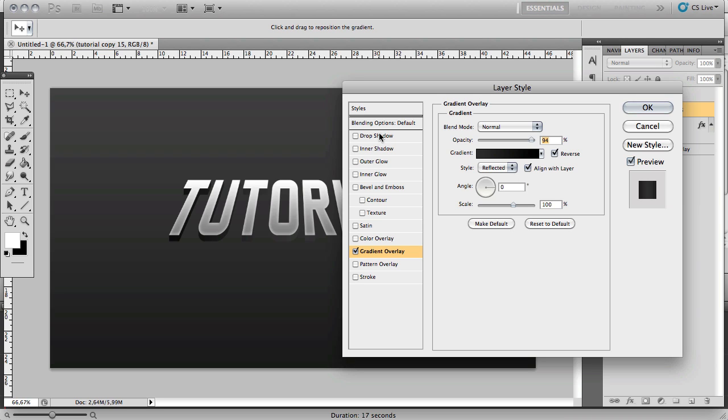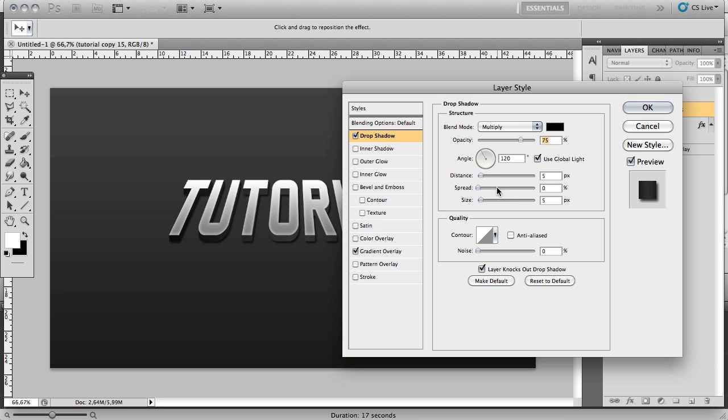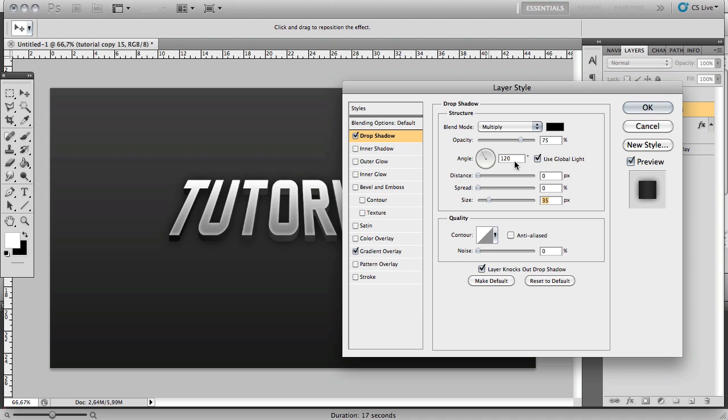Now you want to add a drop shadow. Change the distance to zero, size it up to around 30, 35, and increase the opacity just a little bit.